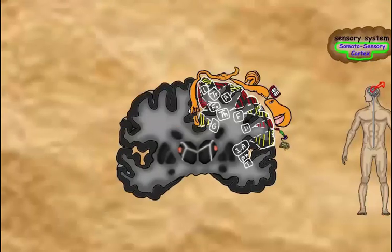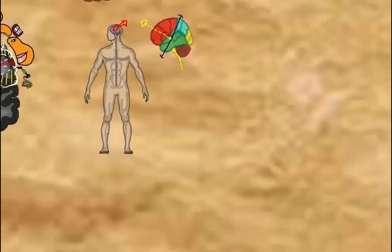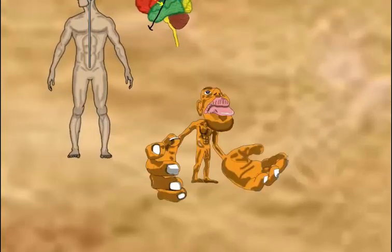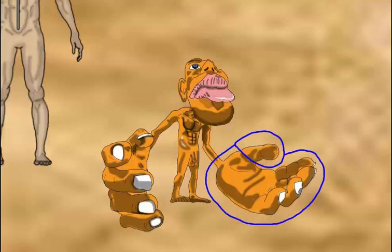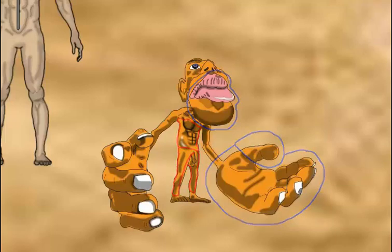The body is projected in the sensory area according to the number of receptors and how much work that part of the body does. A homunculus is a drawing of a human-like creature, drawn with the size of each part proportional to its sensory cortex projection. In the homunculus, the hands and lips are large, while the trunk and legs, despite their actual size, are small.